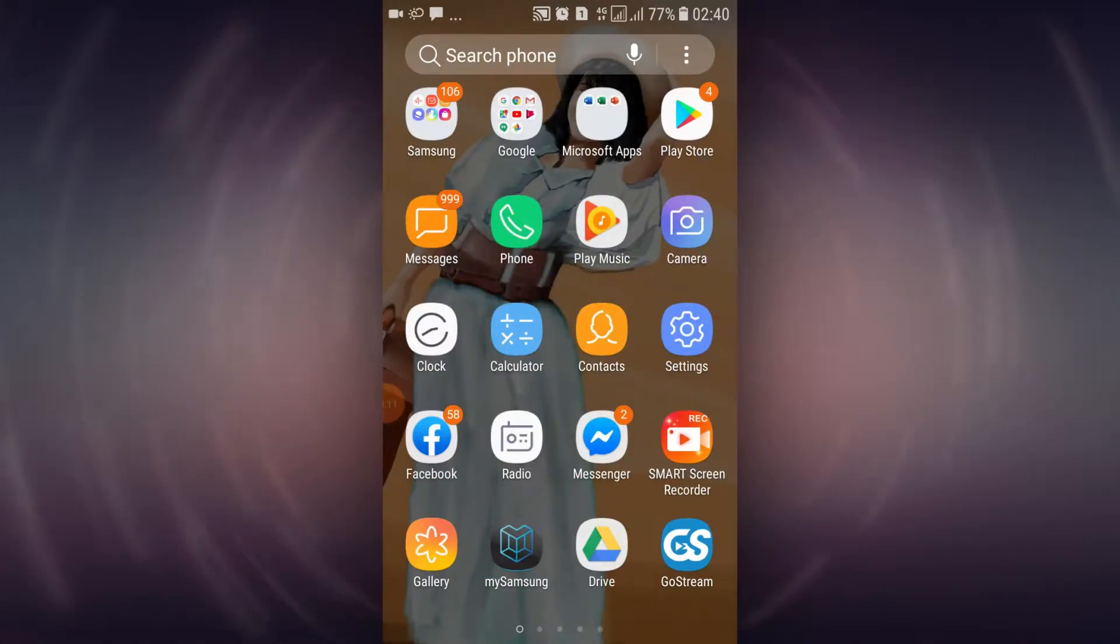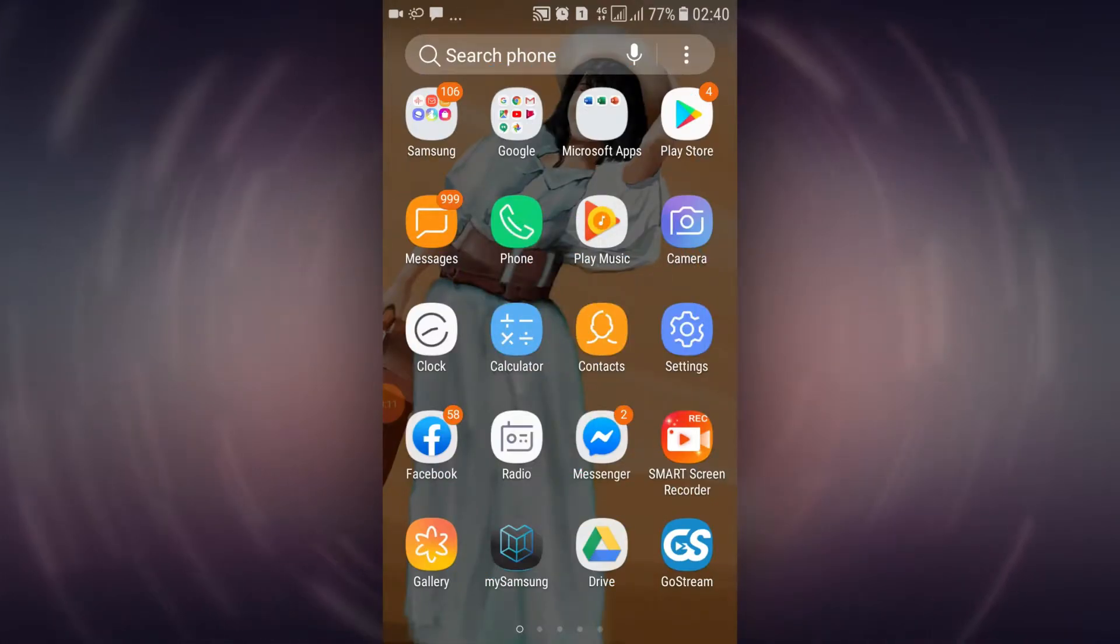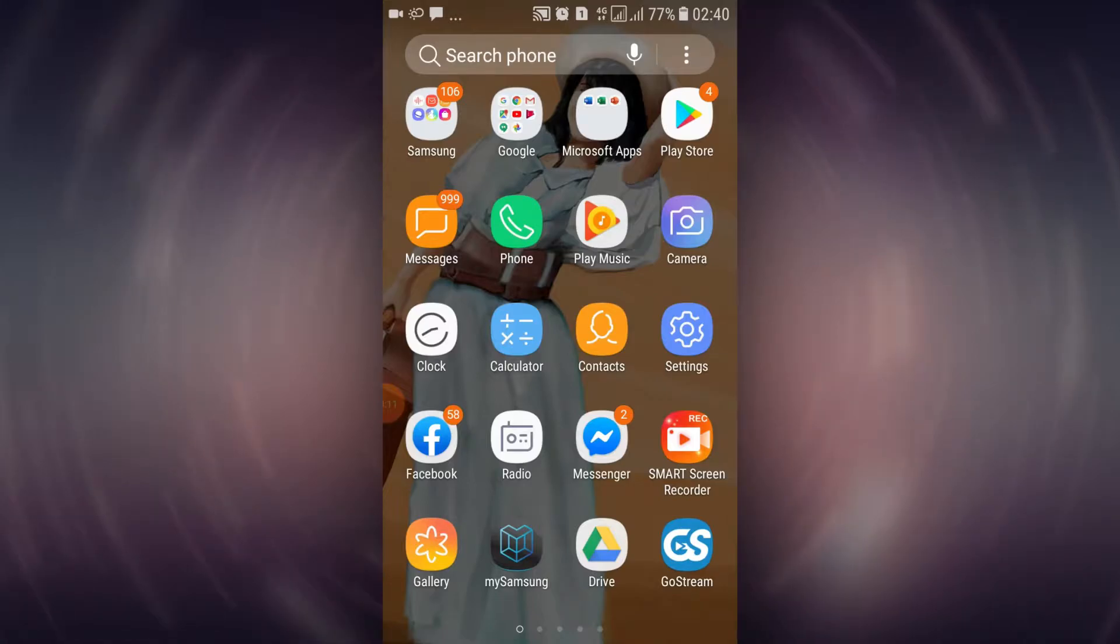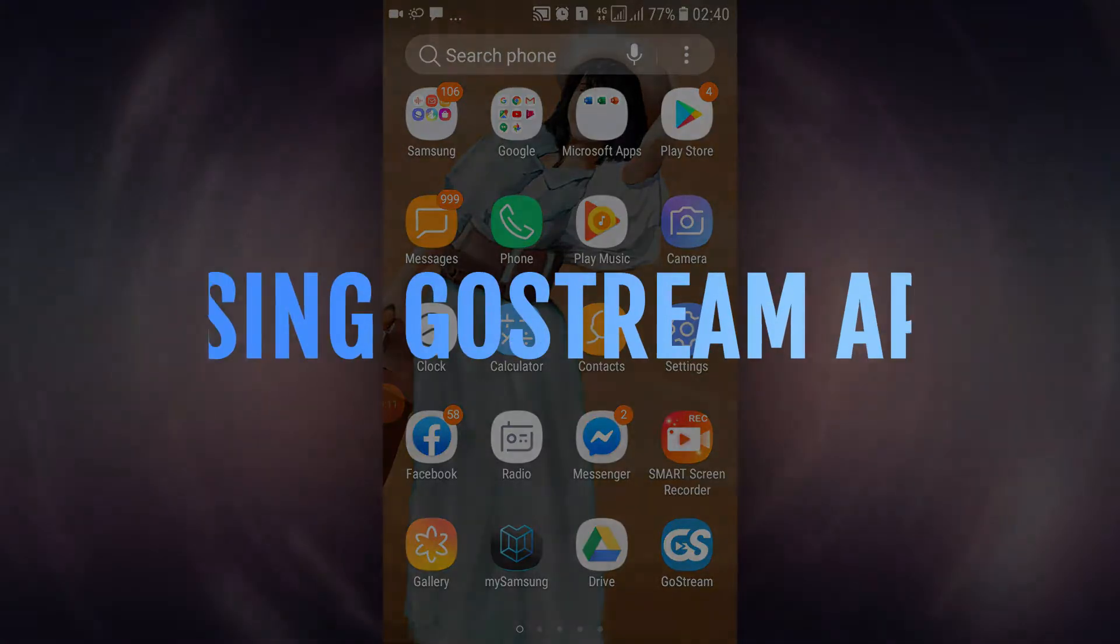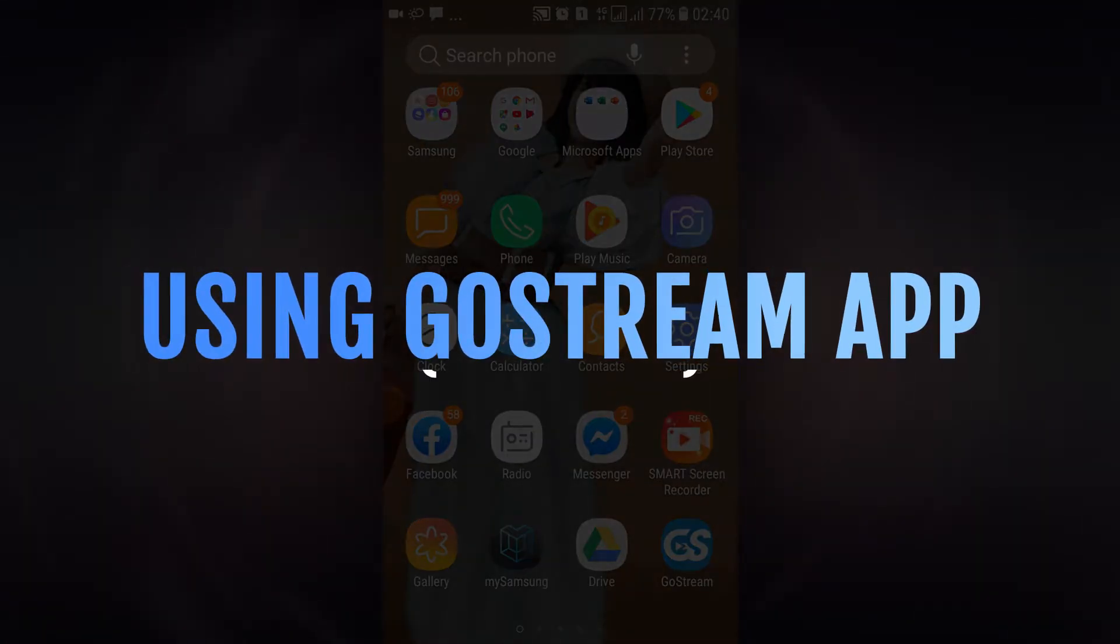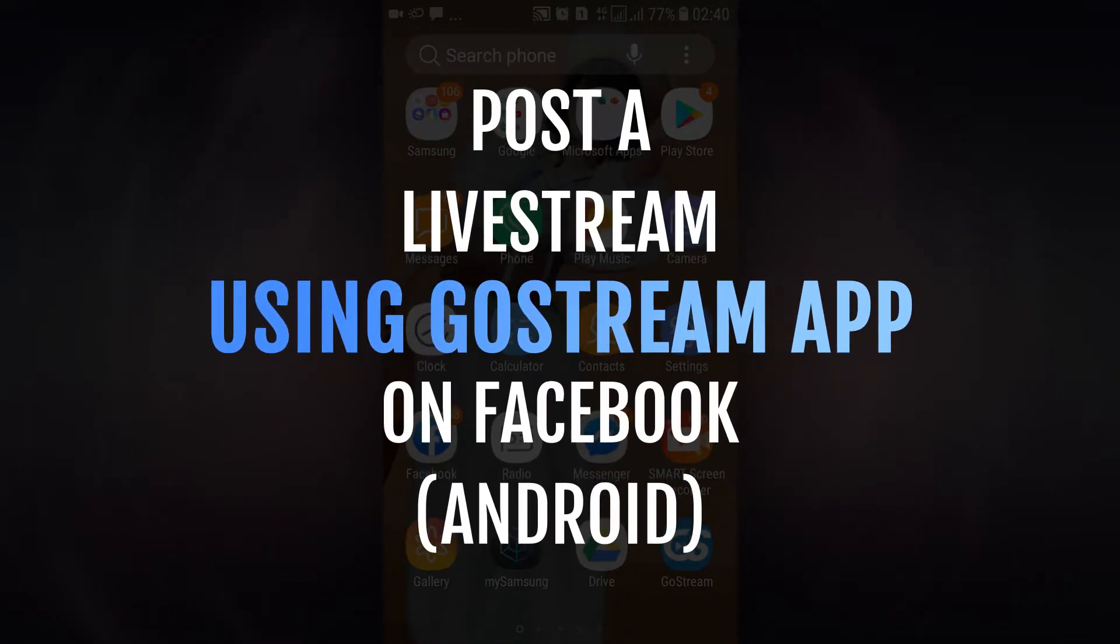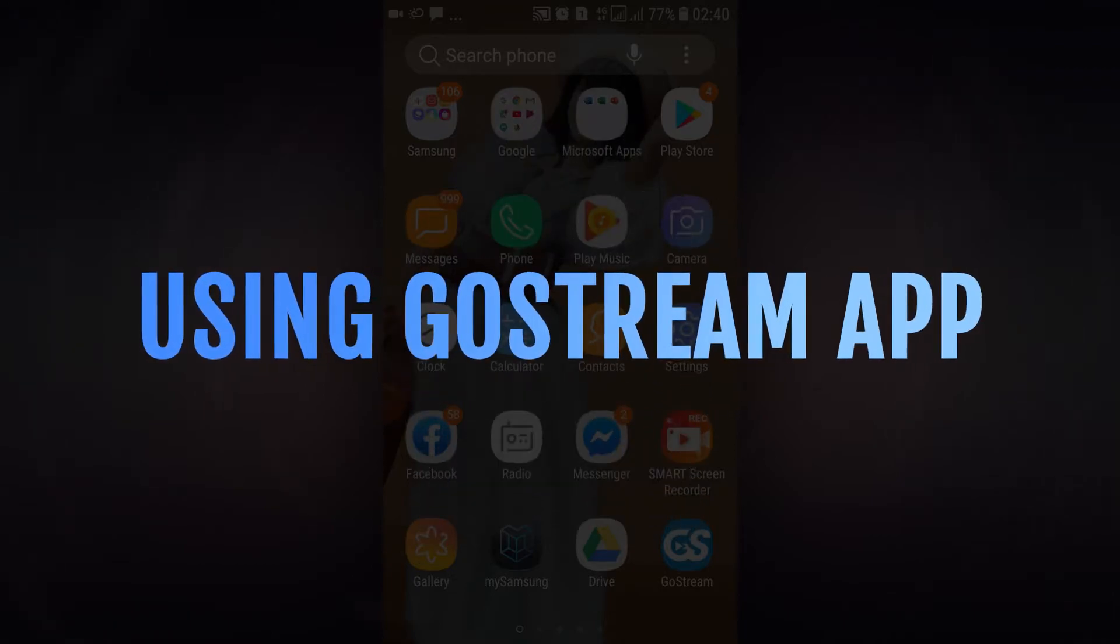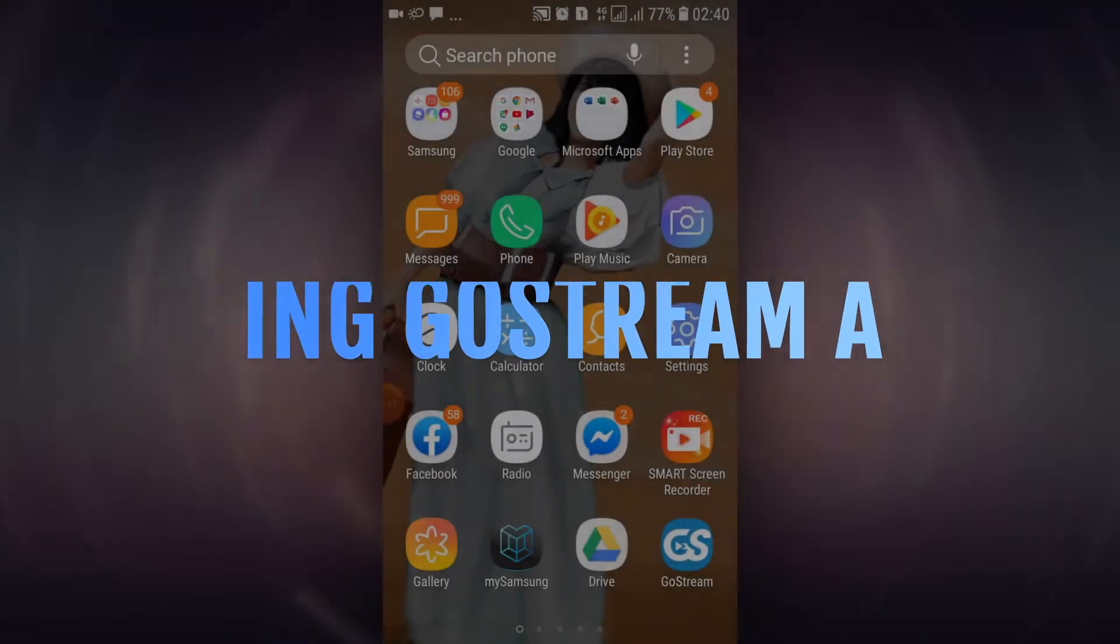Hello, and welcome back to another tutorial video at GoStream. Today, I will be showing you how to upload a live stream on Facebook using the GoStream application on Android.